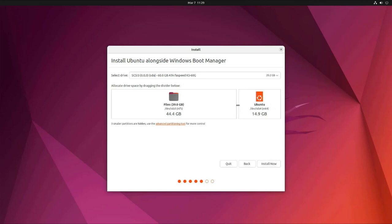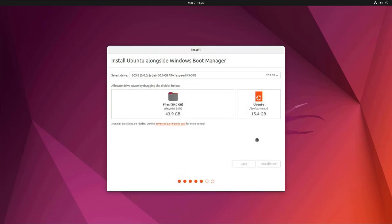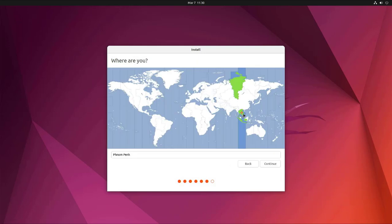Next you can resize the partition for Ubuntu operating system if you want. Your computer will create a new partition to install the Ubuntu operating system.